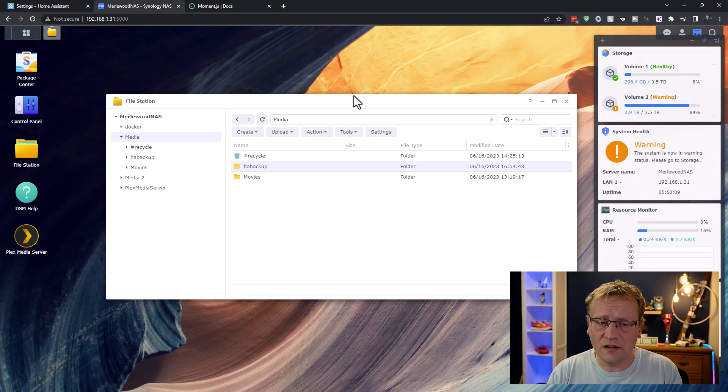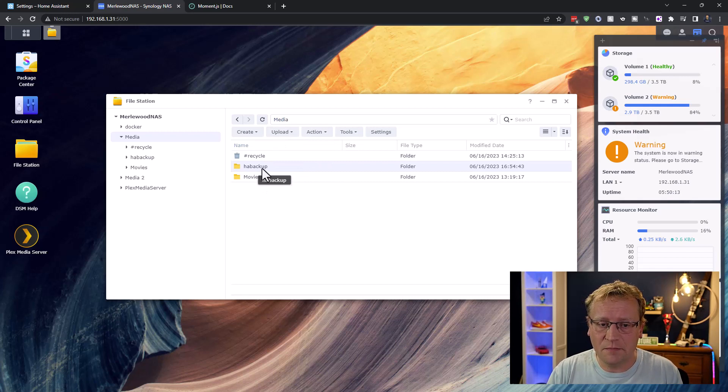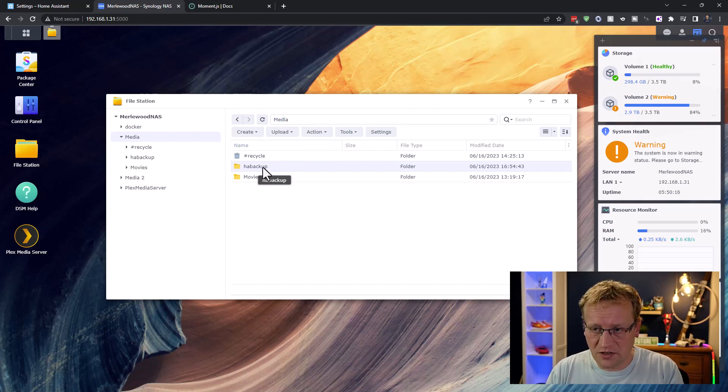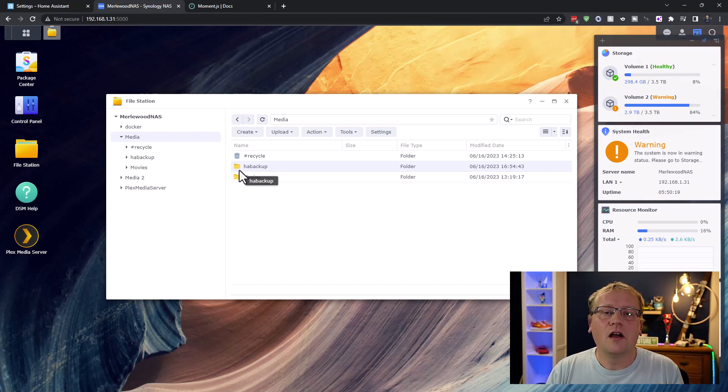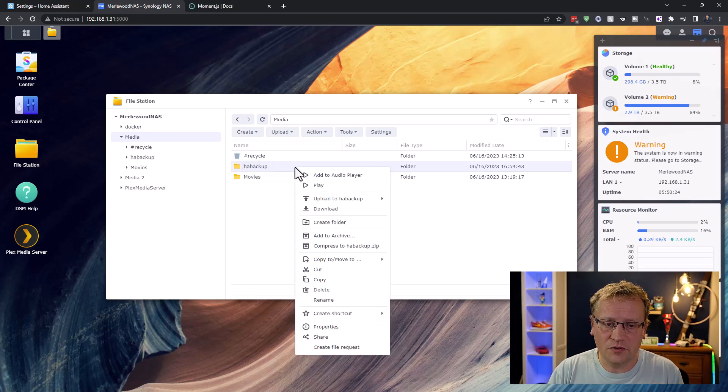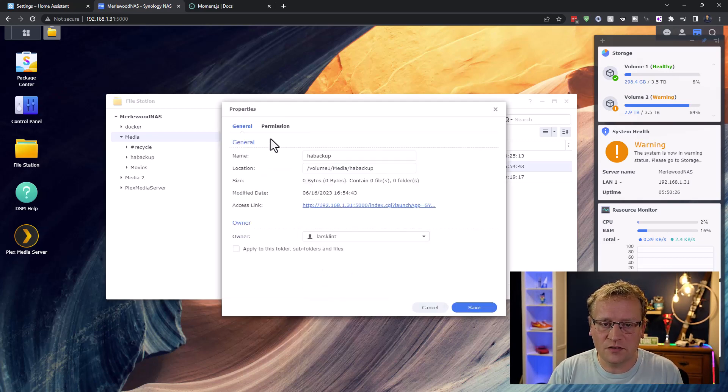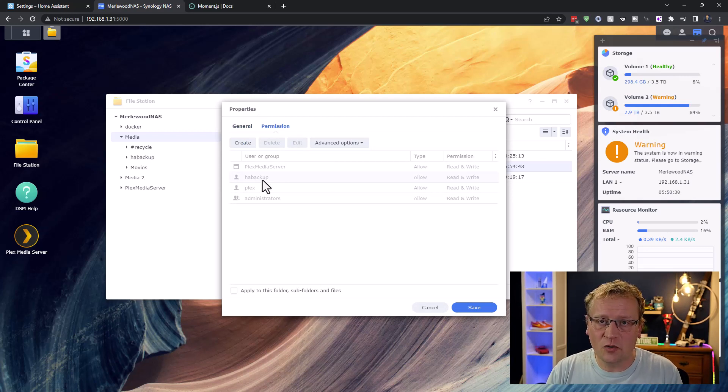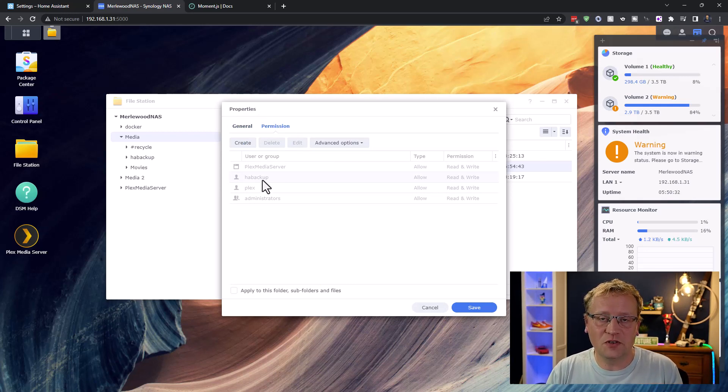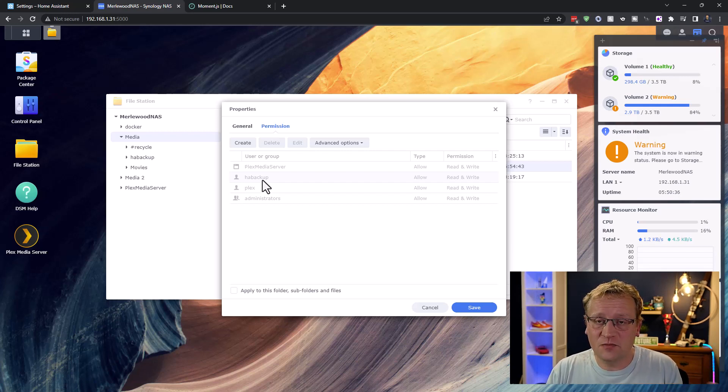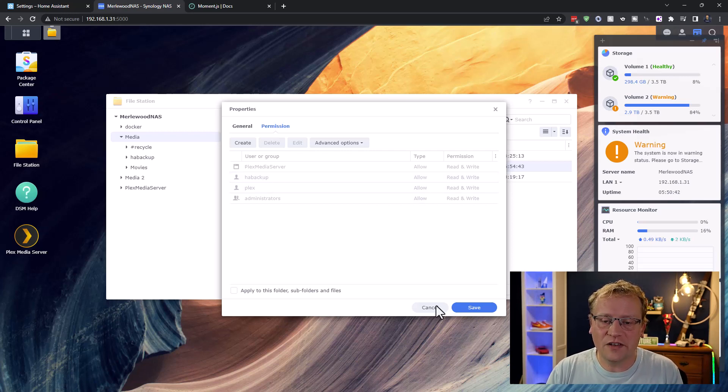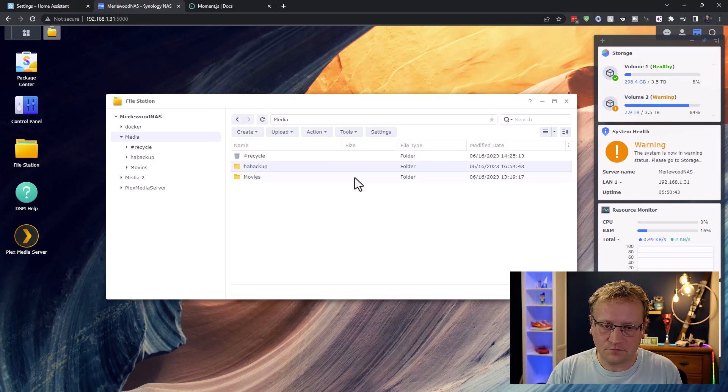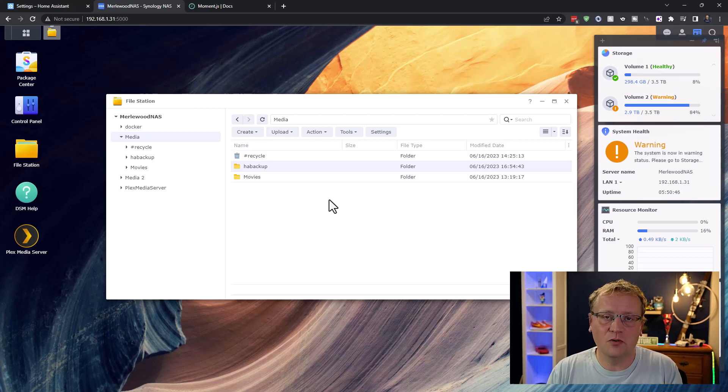And in here, I have created a folder. In my media folder, there is a HA backup folder on this particular drive. And I have created a user under this. So if I right-click on this and I go to properties, I can see permissions. I have a HA backup user, which is allowed to use this particular share. Now, there's many ways of slicing this cheese, but I like having a specific user with a specific purpose in this case.